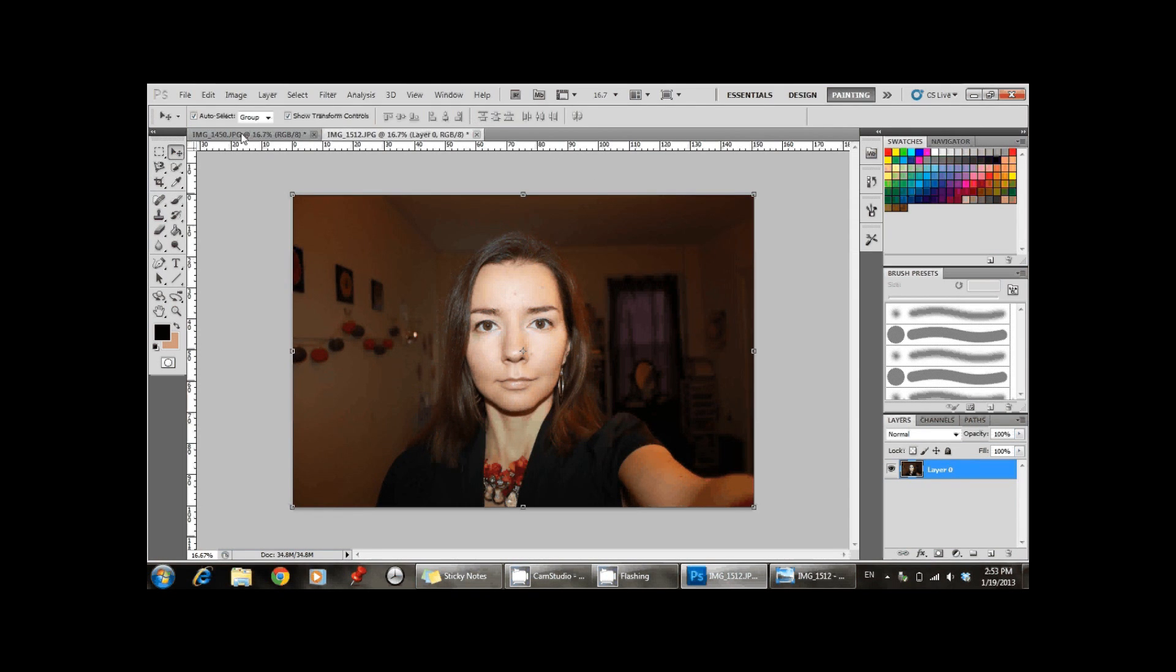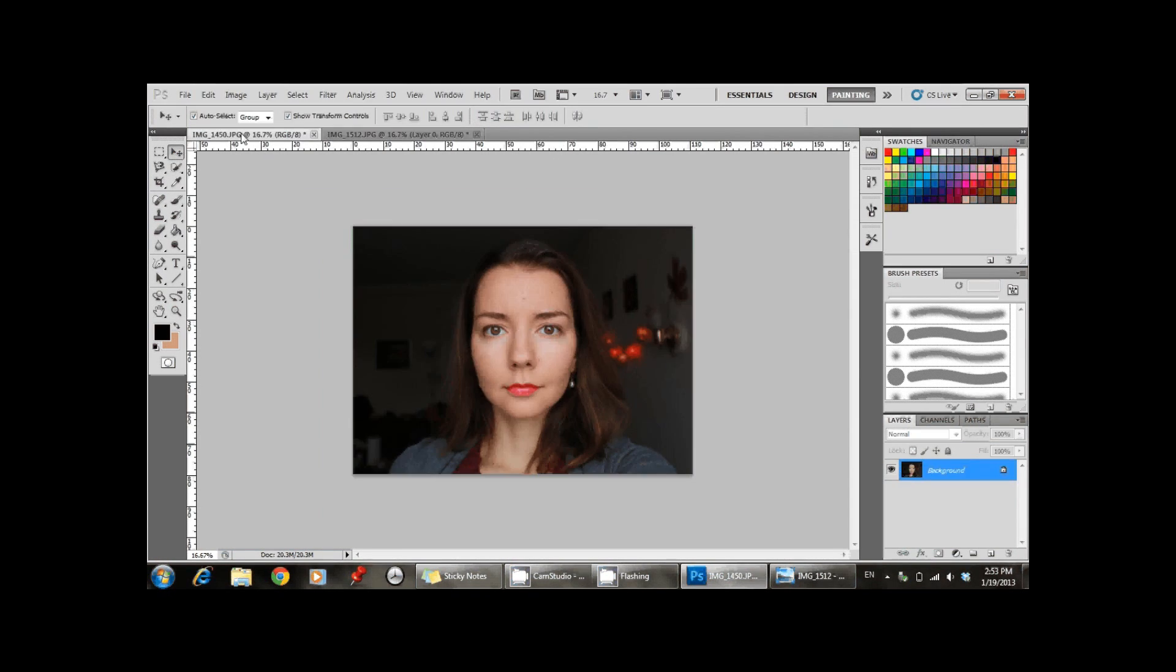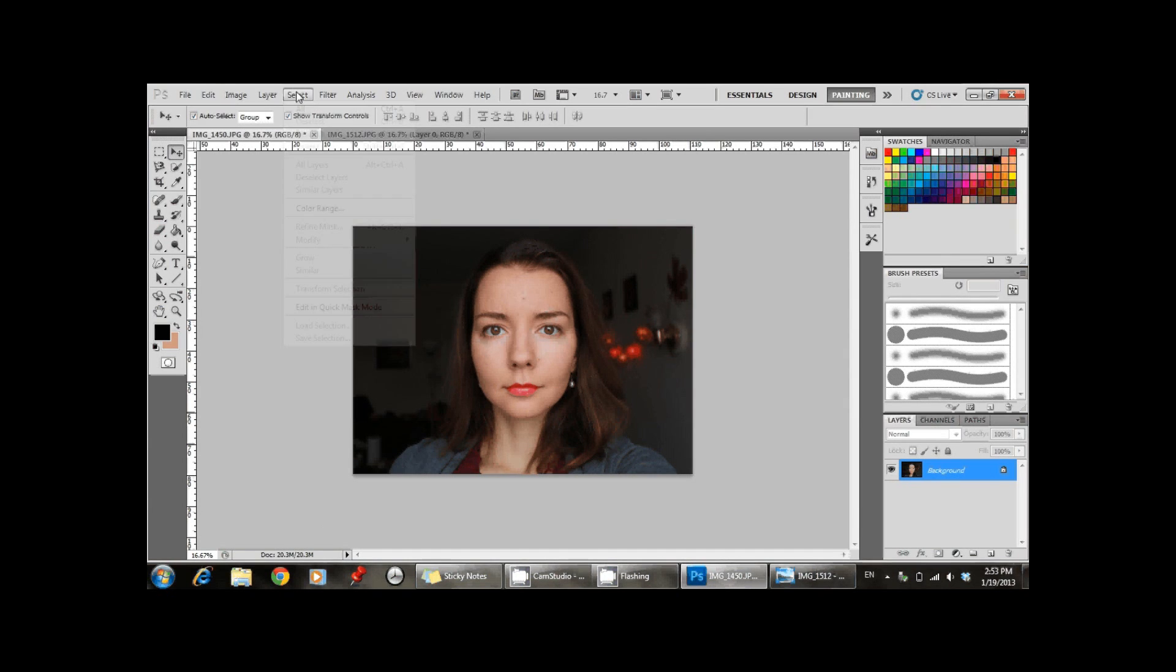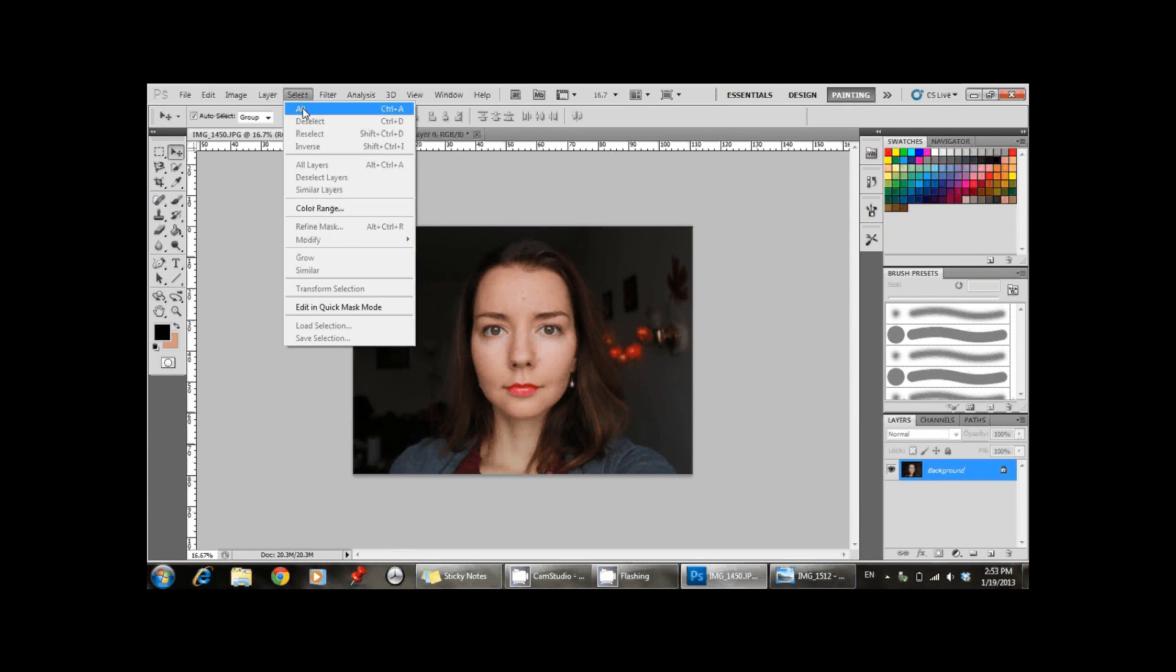Here I am just changing from the cropping tool to a moving one, that we will need later.